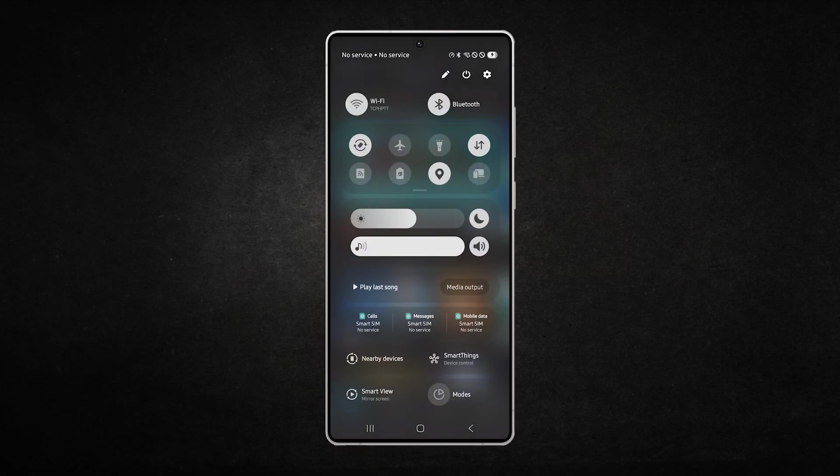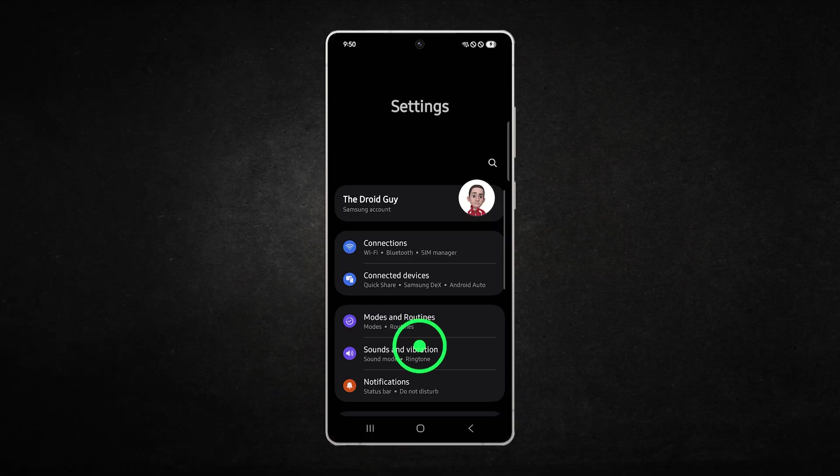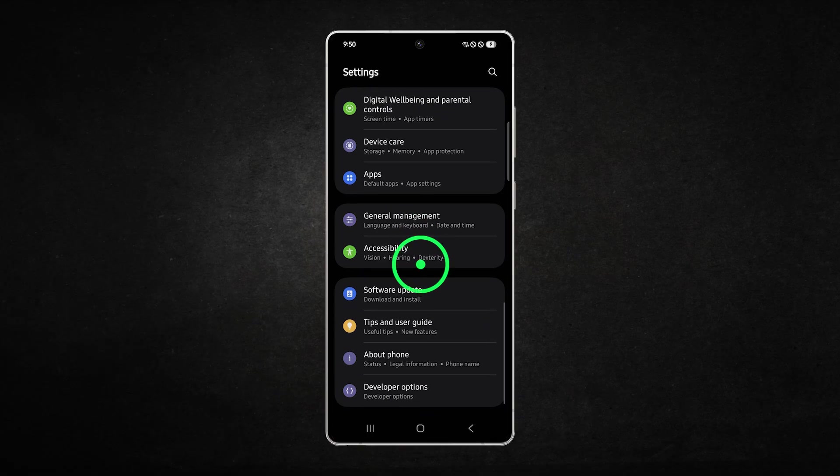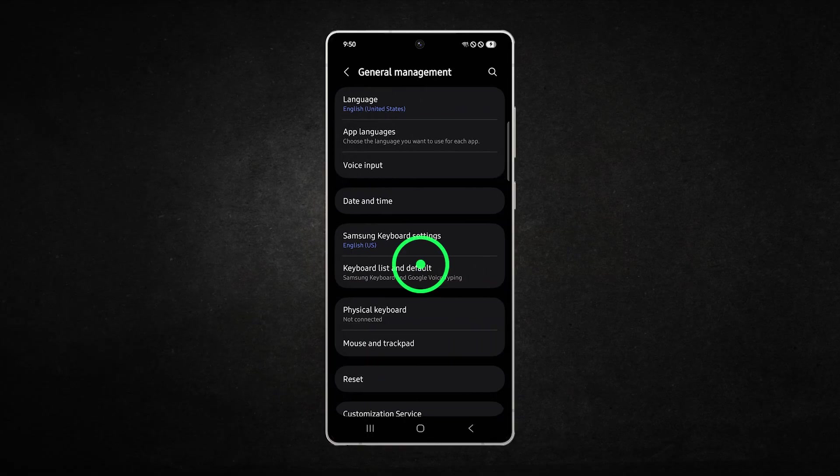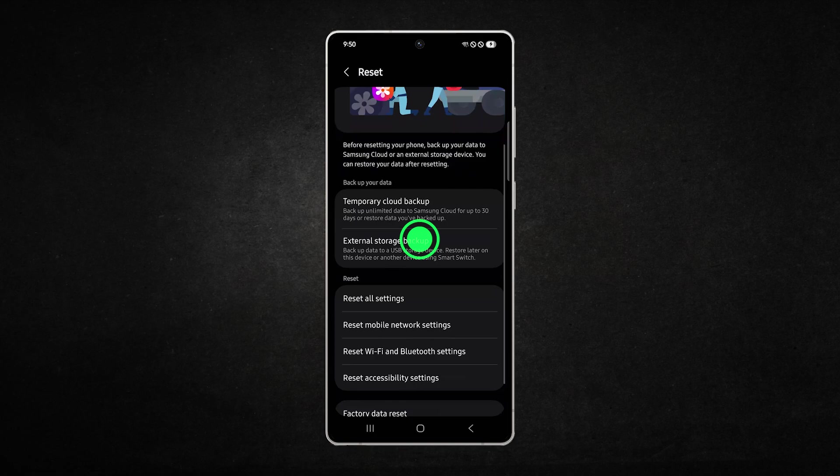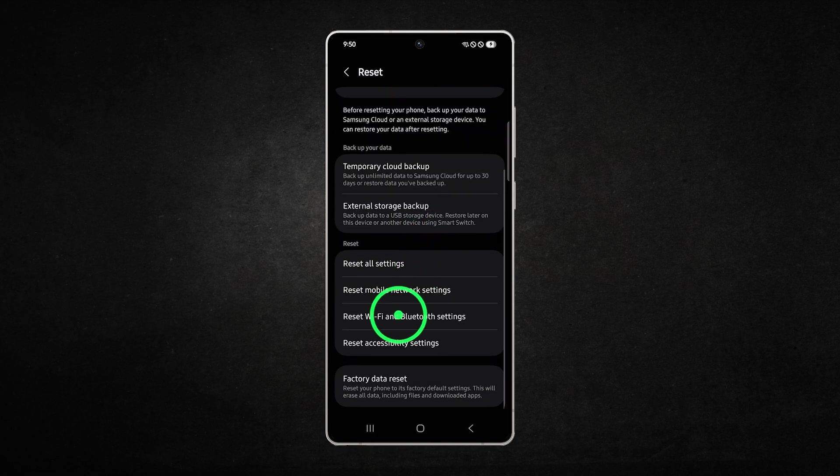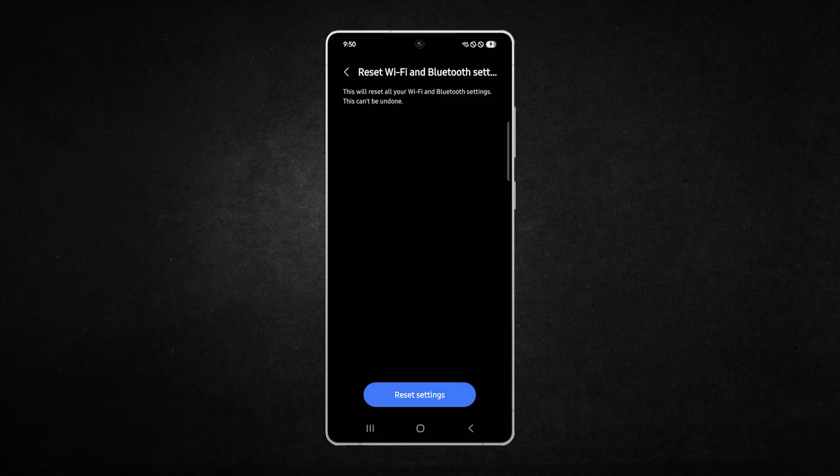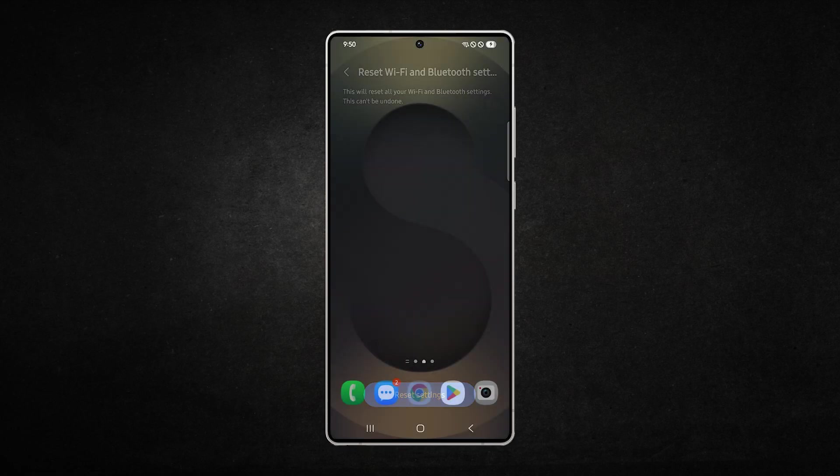To perform this, open settings, scroll down and tap general management. Then tap reset and choose reset Wi-Fi and Bluetooth settings. Confirm your choice, then reconnect to your Wi-Fi and test again.